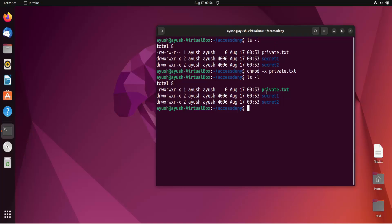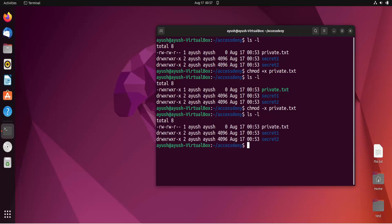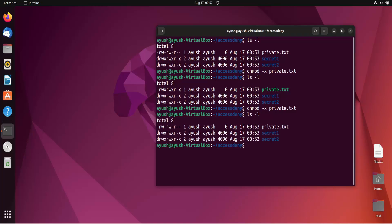To remove permissions, we use a minus sign. For example, 'chmod -x private.txt' removes the executable permission. After running ls -l again, you can see executable permission has been removed from user, group, and others.